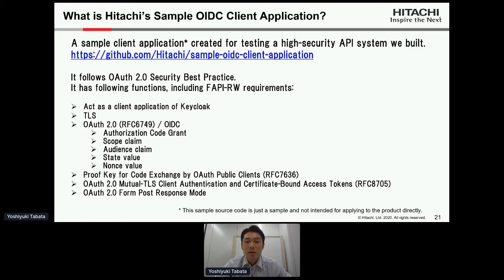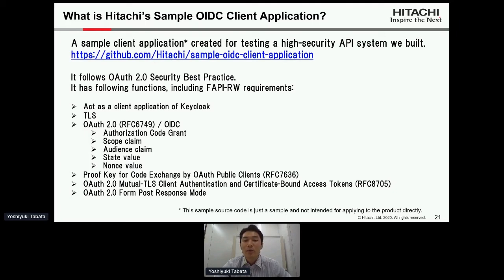All these activities for the API gateway and the client application are still at the investigation stage, so they are not sufficient. However, eventually we would like to provide a kind of FAPI sandbox to try the FAPI functions of Keycloak.